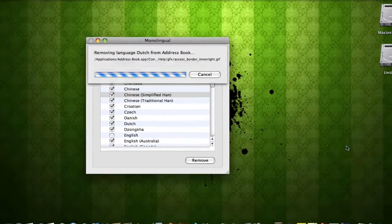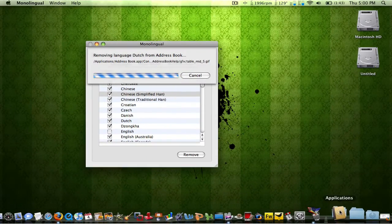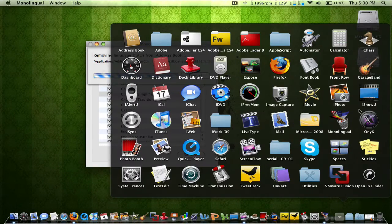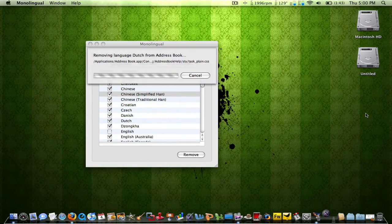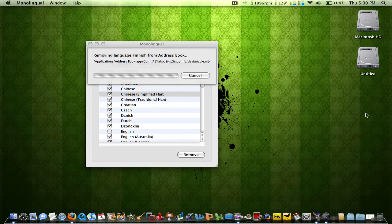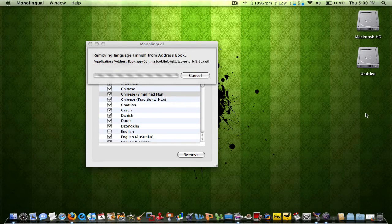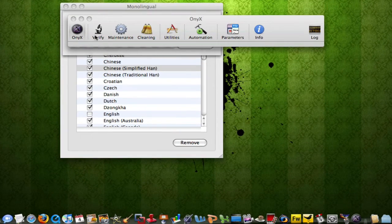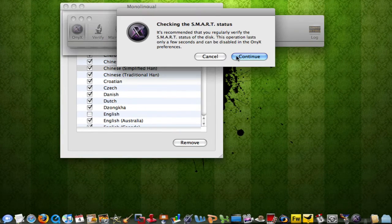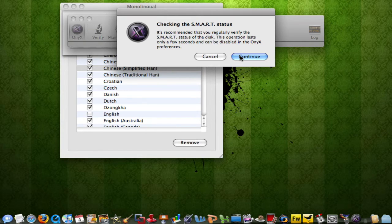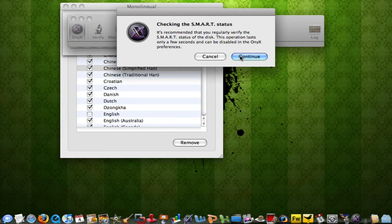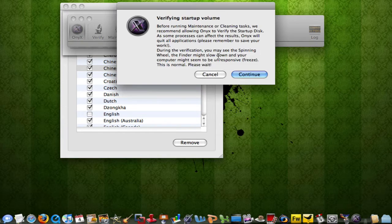So while that's working, we're going to come over here and go into Onyx. What this does is it's going to delete your caches. But what it's going to do now, it's going to verify your disk. Well, I did this yesterday, so I'm going to click cancel.